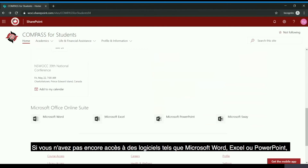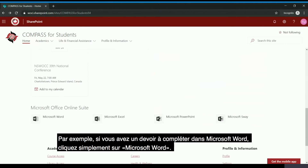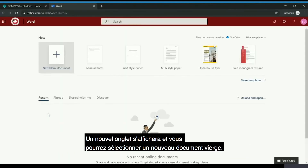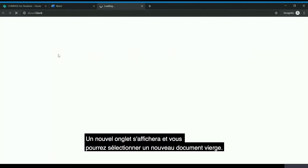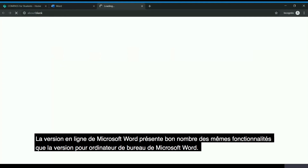If you do not already have access to software such as Microsoft Word, Excel, or PowerPoint, you can now easily access these tools online by simply clicking these links. For example, if you have an assignment that you need to complete in Microsoft Word, simply click on Microsoft Word. A new tab will open and you can select a new blank document, and you will be brought to the online version of Microsoft Word, which has many of the same features as the desktop version.